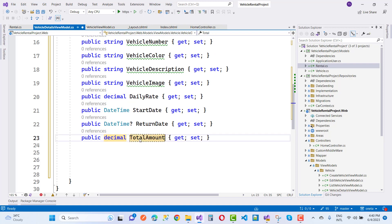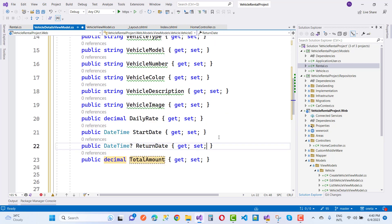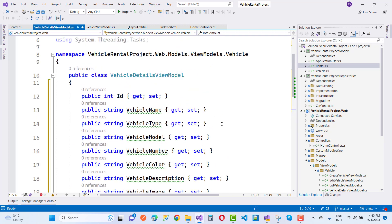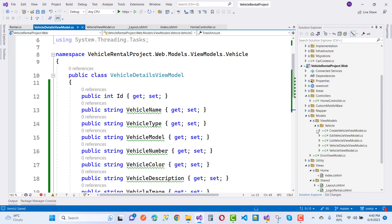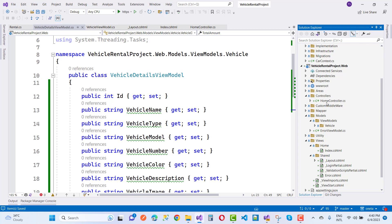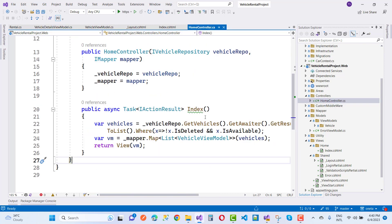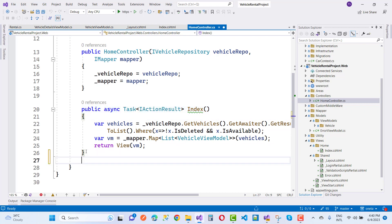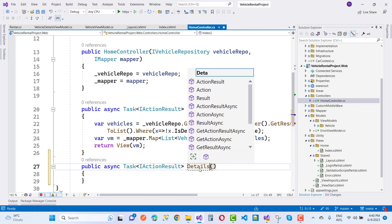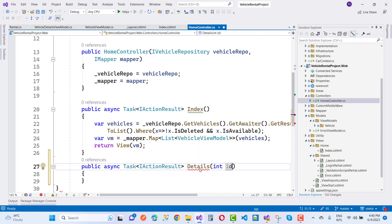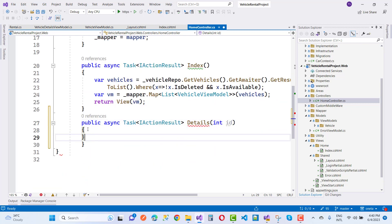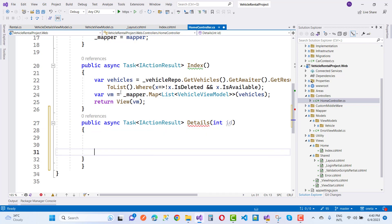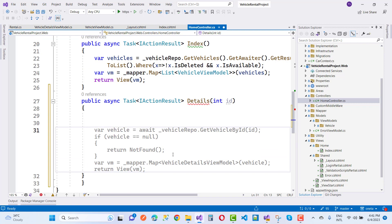VehicleDetailsViewModel has a TotalAmount property calculated based on daily rate multiplied by the number of days duration. Days are calculated from the dates. I want to show total number of days and total amount to pay. If you want to reserve a vehicle, the vehicle may not be available on that date, so the admin can check availability.